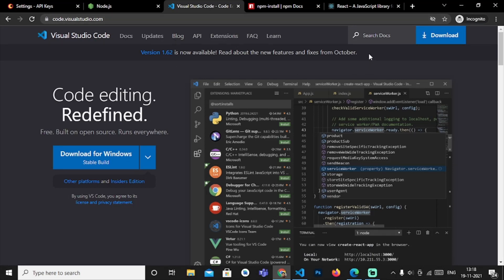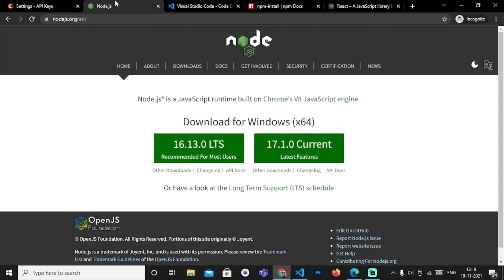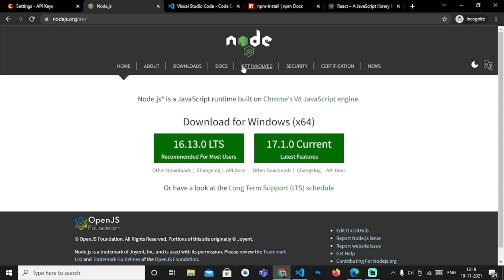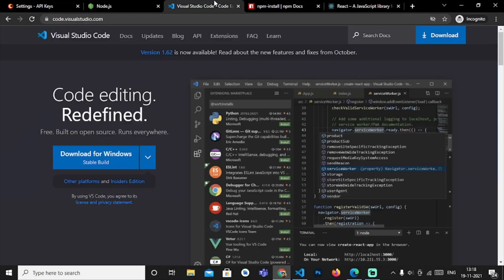So these are the basic things which we will need in this particular project. Let me remind you: we will be needing an API key with video SDK server, secondly node.js, thirdly npm, then React, and then Visual Studio Code. These are the five things which will be needed in this project, and in the second video we will be starting this project.